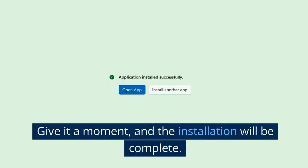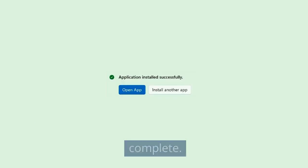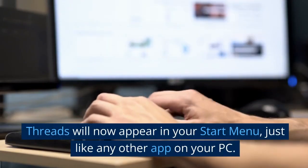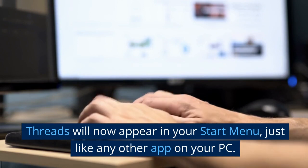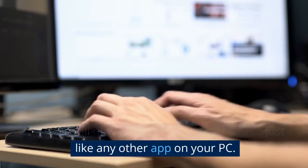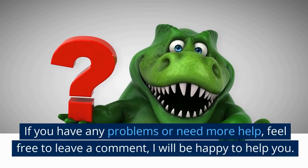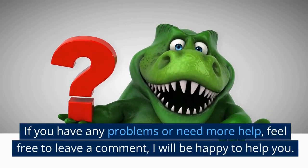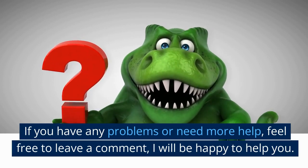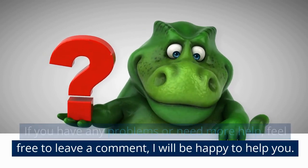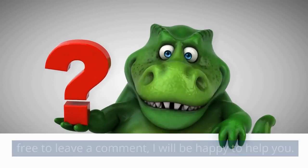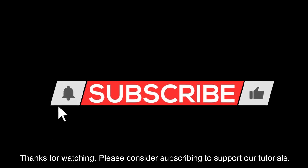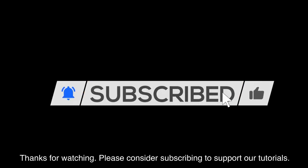Give it a moment and the installation will be complete. Threads will now appear in your Start menu just like any other app on your PC. If you have any problems or need more help, feel free to leave a comment, I will be happy to help you. Thanks for watching, please consider subscribing to support our tutorials.